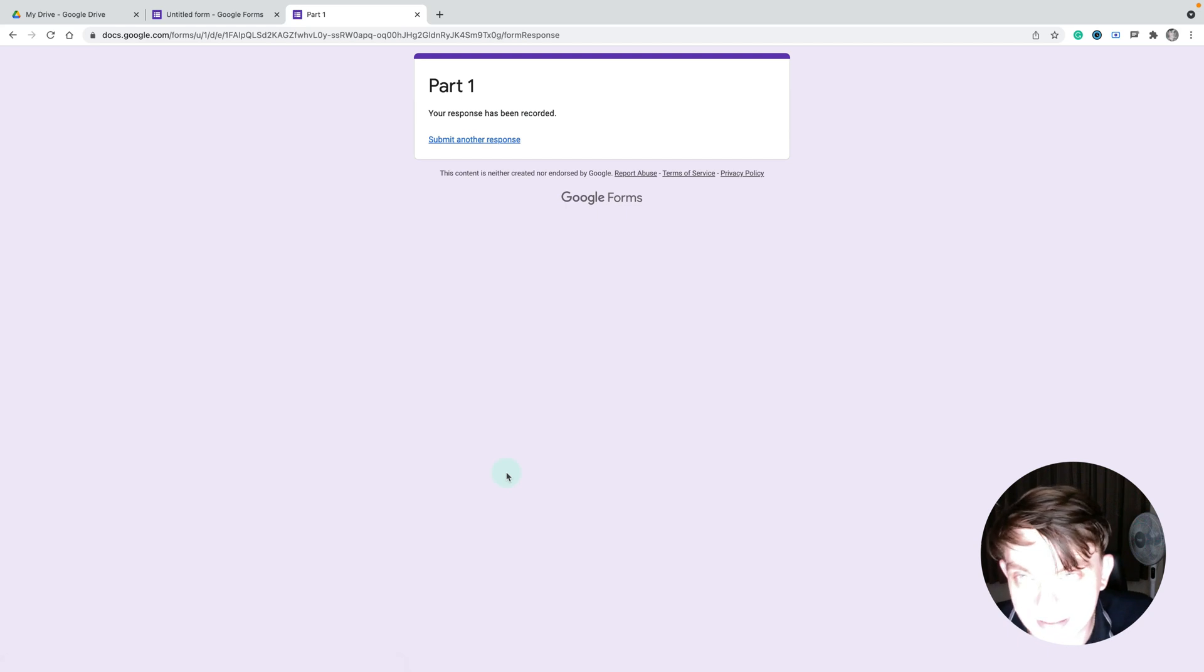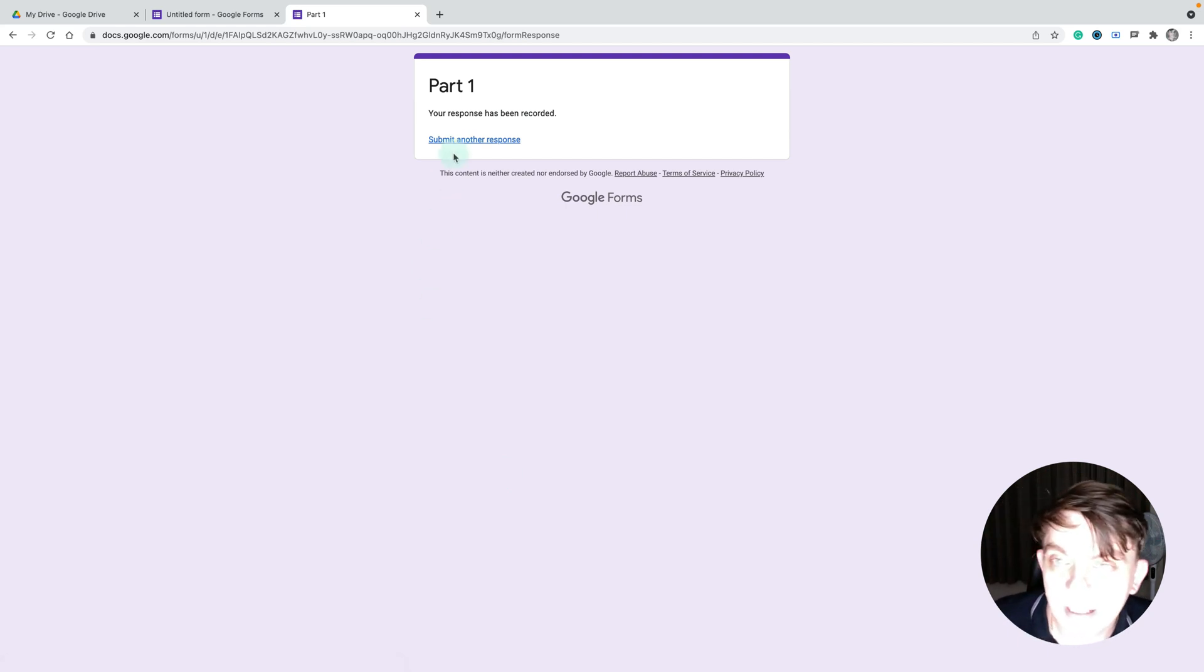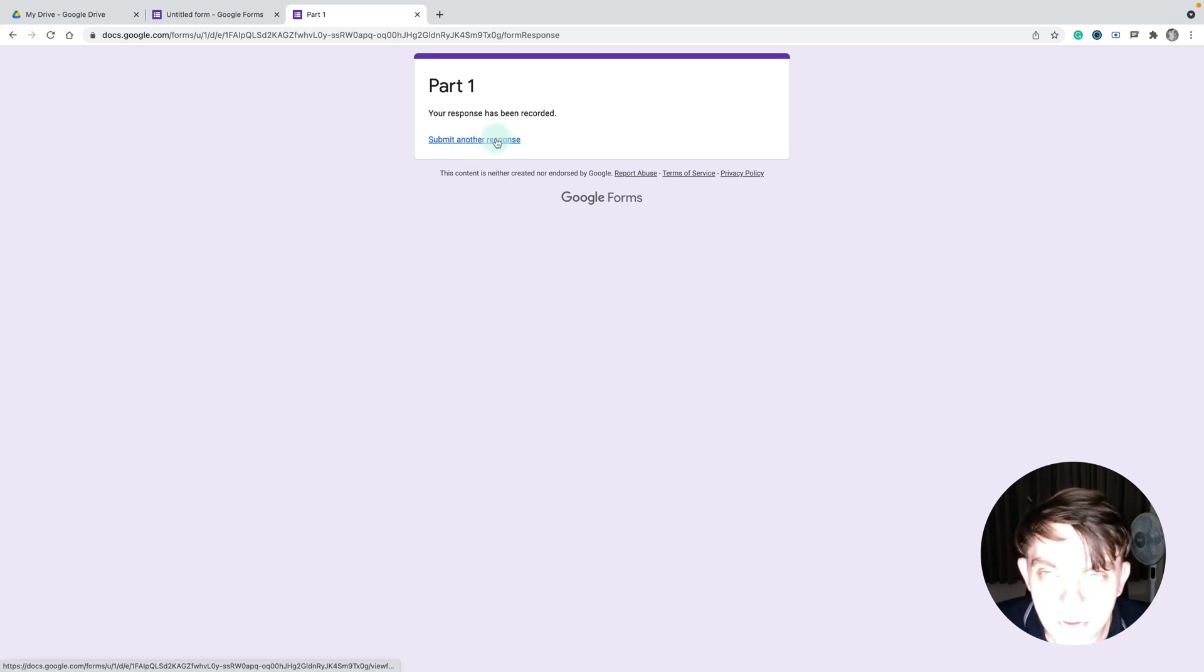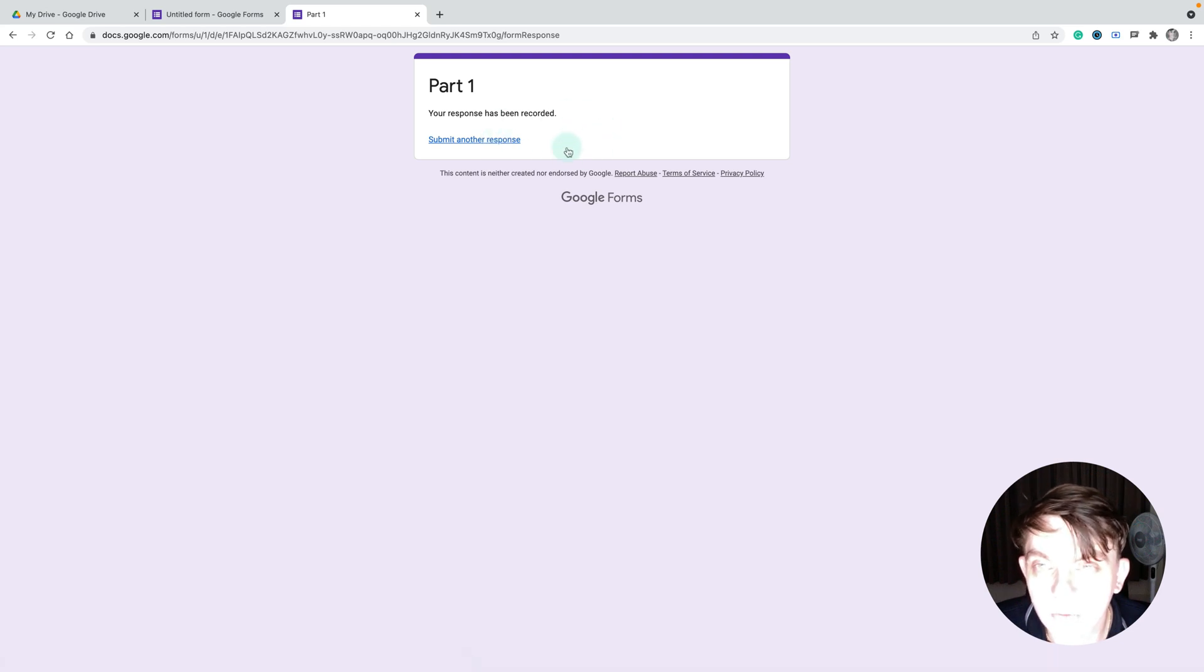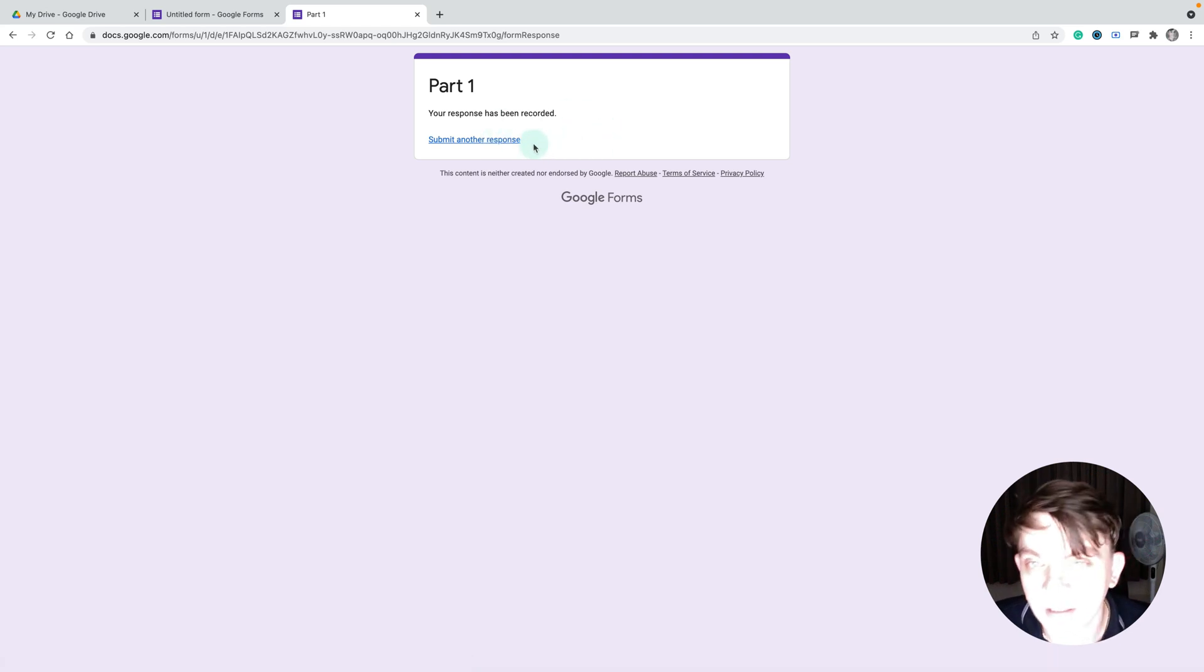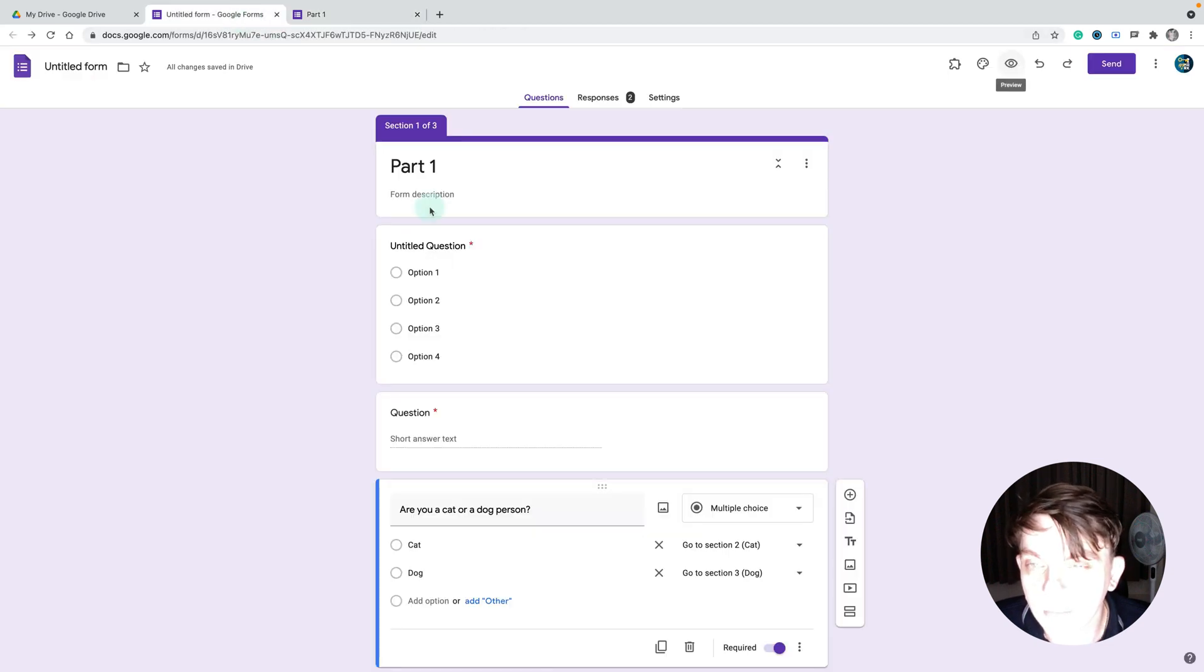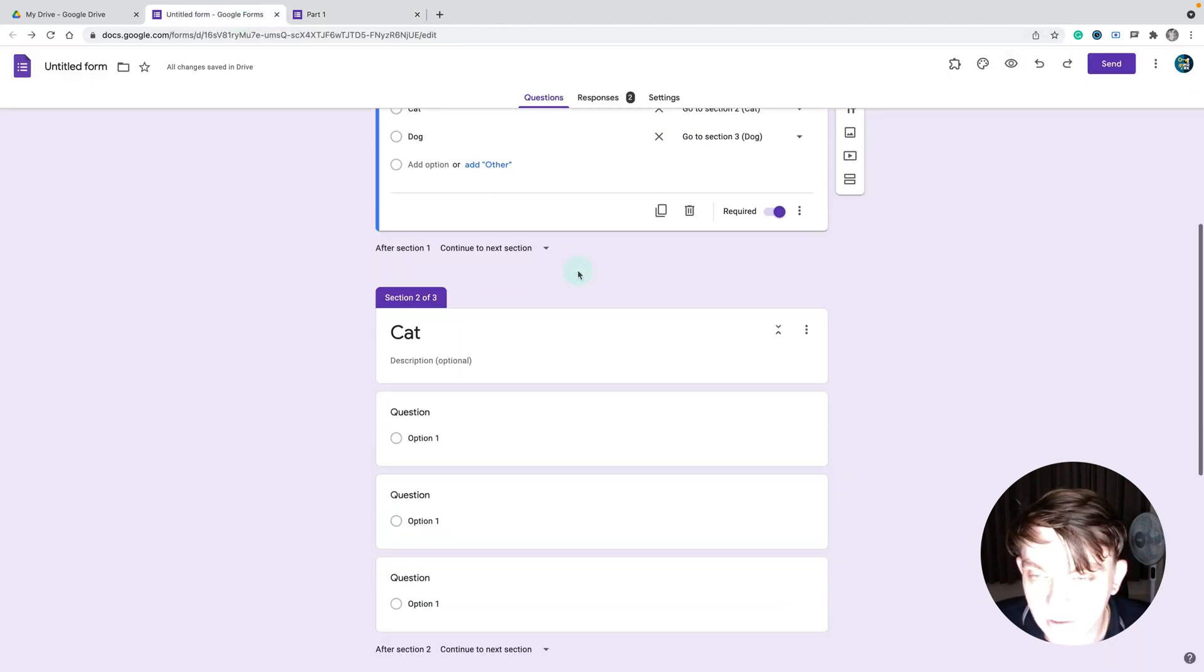But cat is the second section just before the dog section, so we cannot really make a true branching here. Even though the dog option skips the cat section, if you go to the cat section you will also see the dog section after that. So let's fix that.